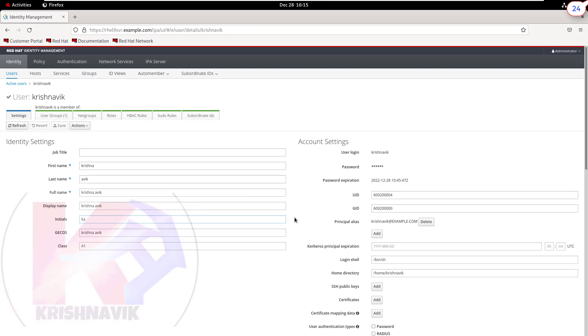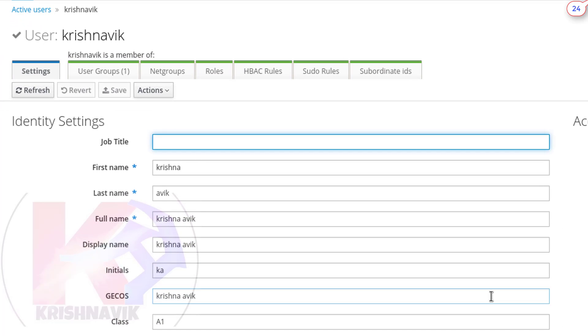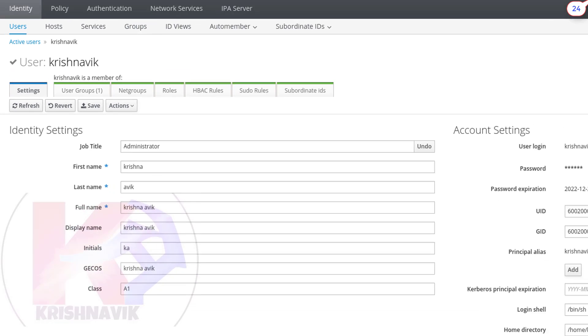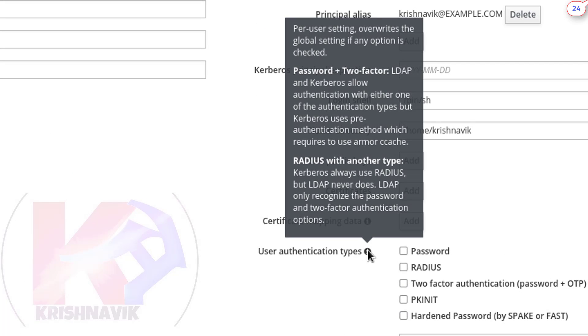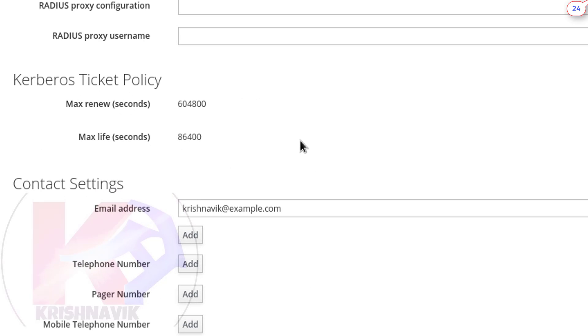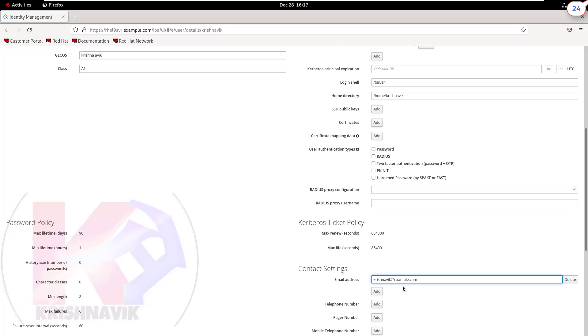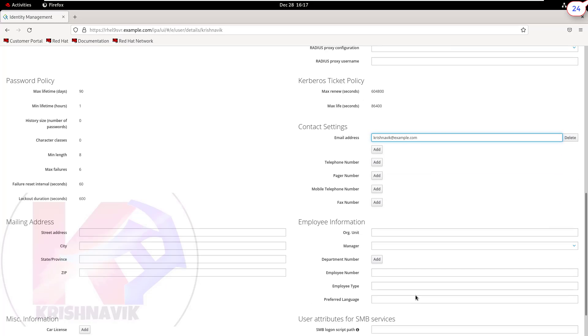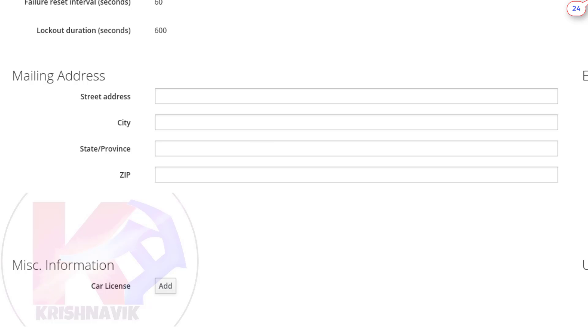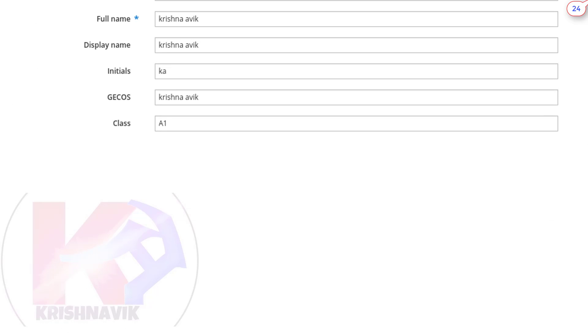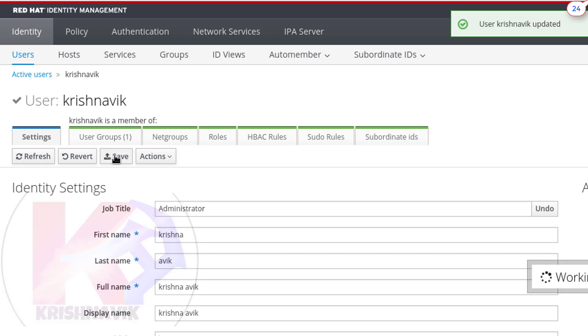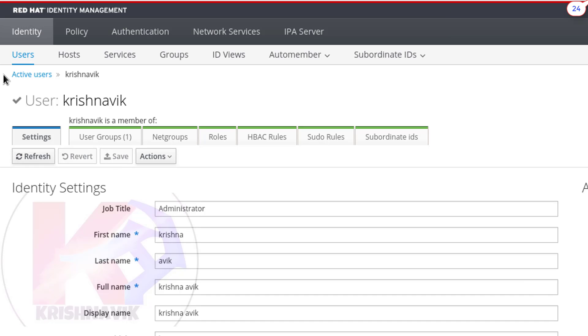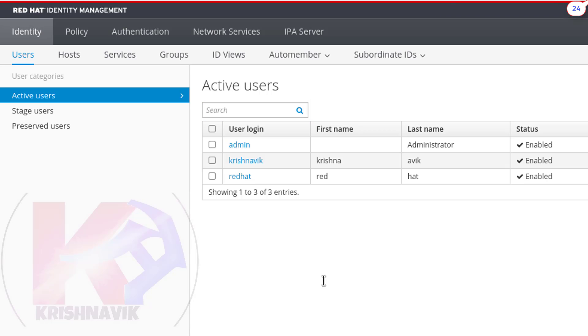You can find many options here to edit settings. Like if you want to add administrator as job title of this krishnavik user, though this user has limited privilege. We will create later on another tutorial on the topic of user authentication type. We can change email address from here. After completing the editing, click on save button to save the user configuration. Now click on the active user title. Our krishnavik user has been created successfully.